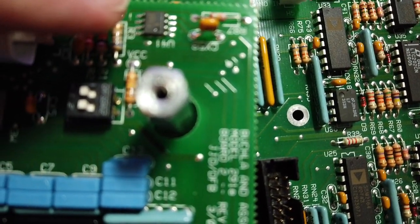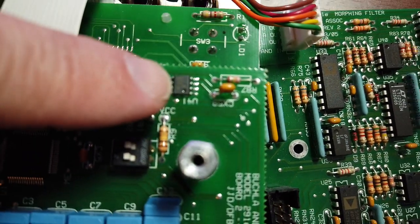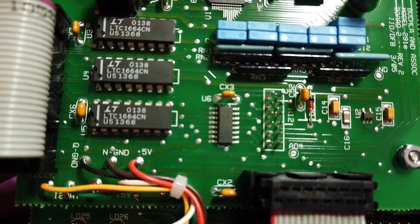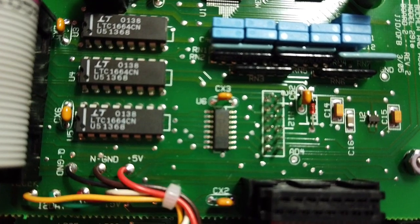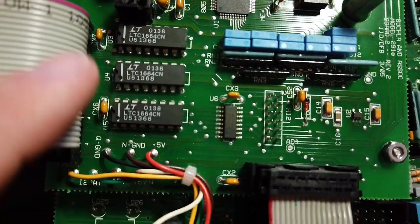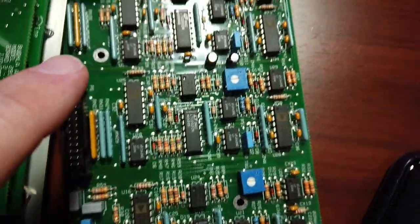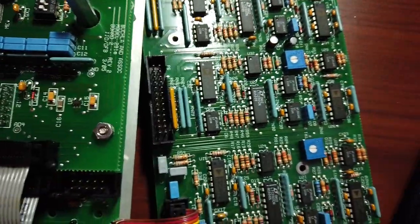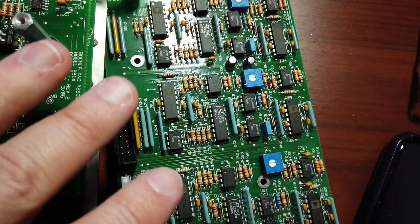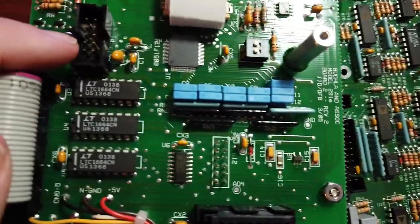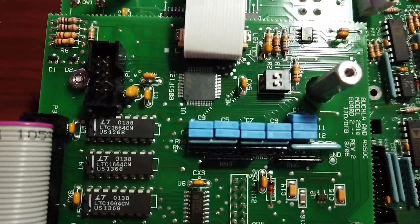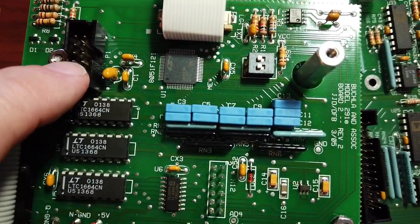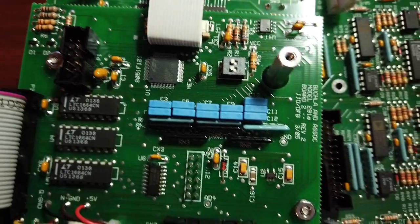A couple of DIP switches. This is an LF353, that's a standard dual op amp. And the most interesting thing here are these LTC1664. These are 10-bit quad digital to analog converters. So that suggests to me that these are generating the control voltages for the analog side over here. That tells me that each of these filters is probably controlled with four parameters. We also have a connector here that's not hooked to anything. I bet you that's for programming the microcontroller, a programming spot.